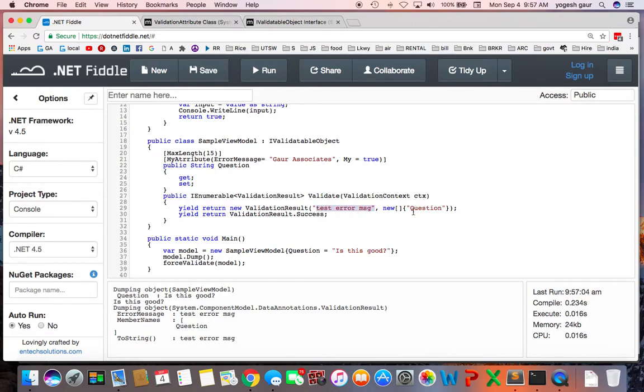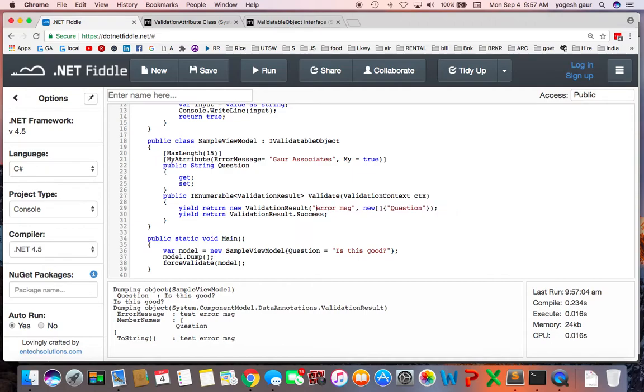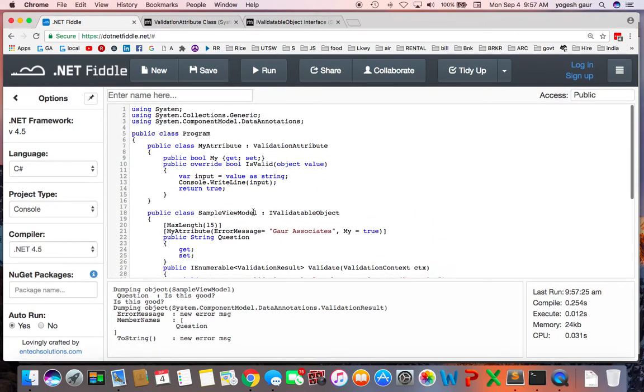And it applies to the field Question. So that's why you can see the error message and Questions is coming. If I change this to a new error message you should get a new error message here. You can see new error message. So that is basically the gist of how you can do the validation using ValidationAttribute and IValidatableObject.